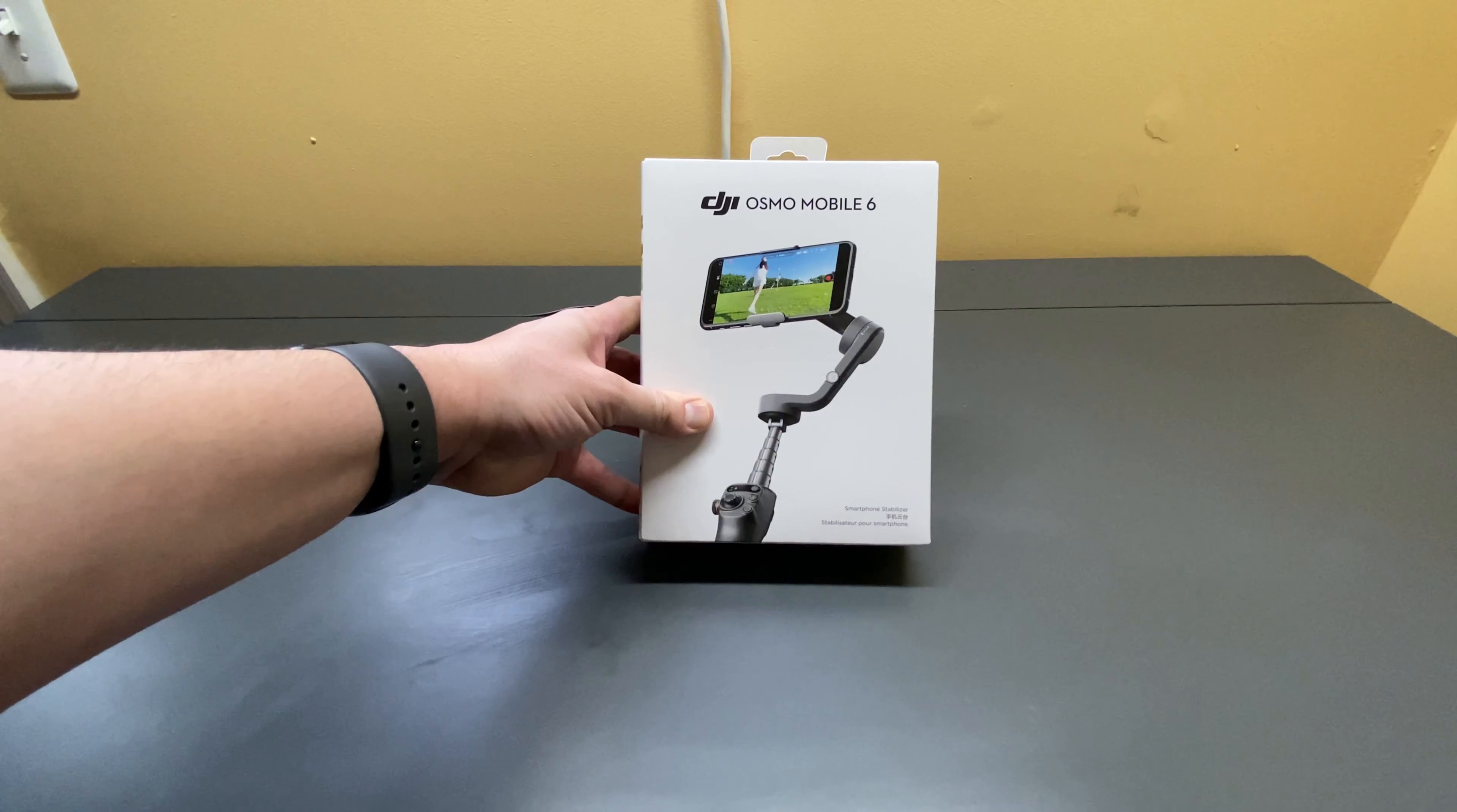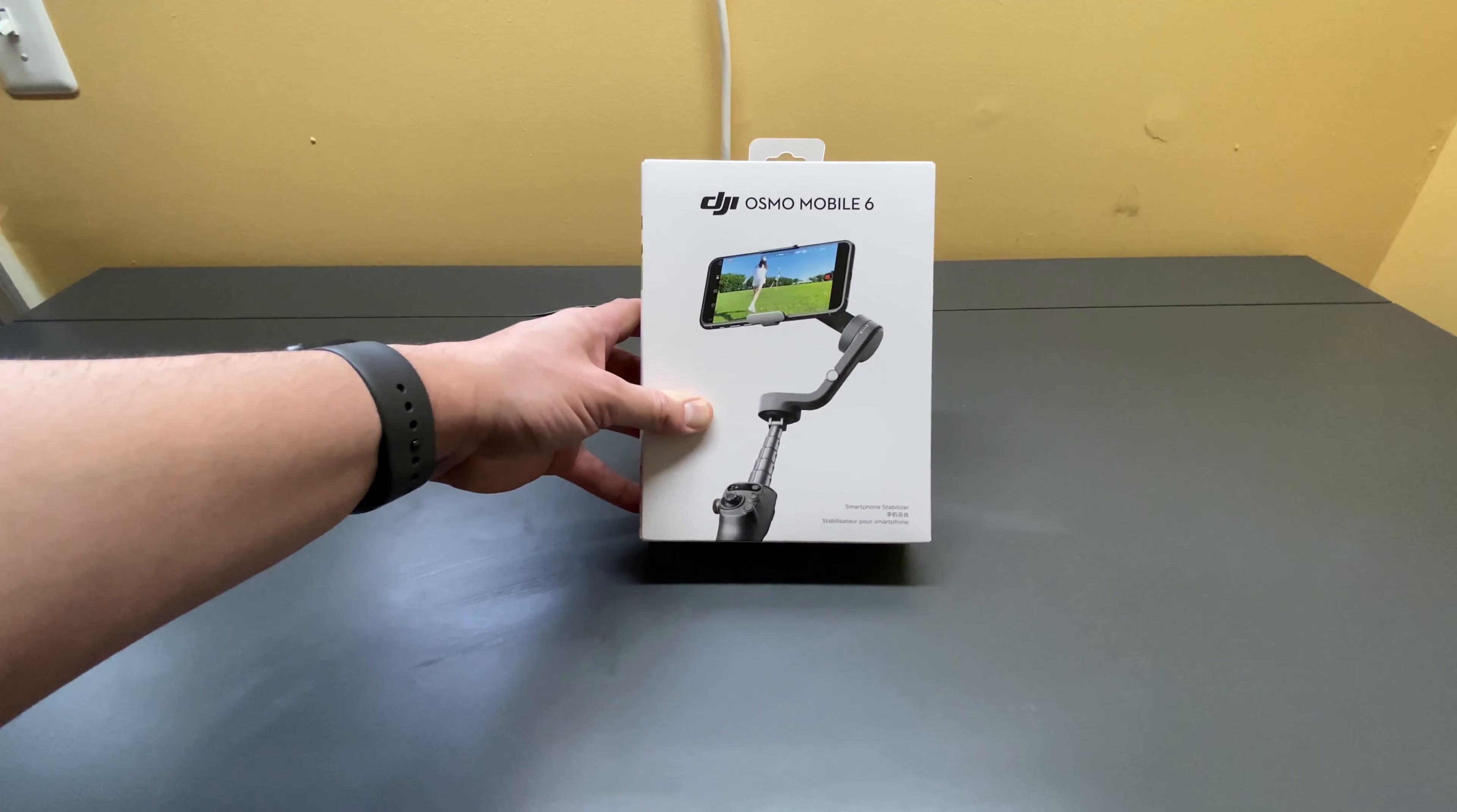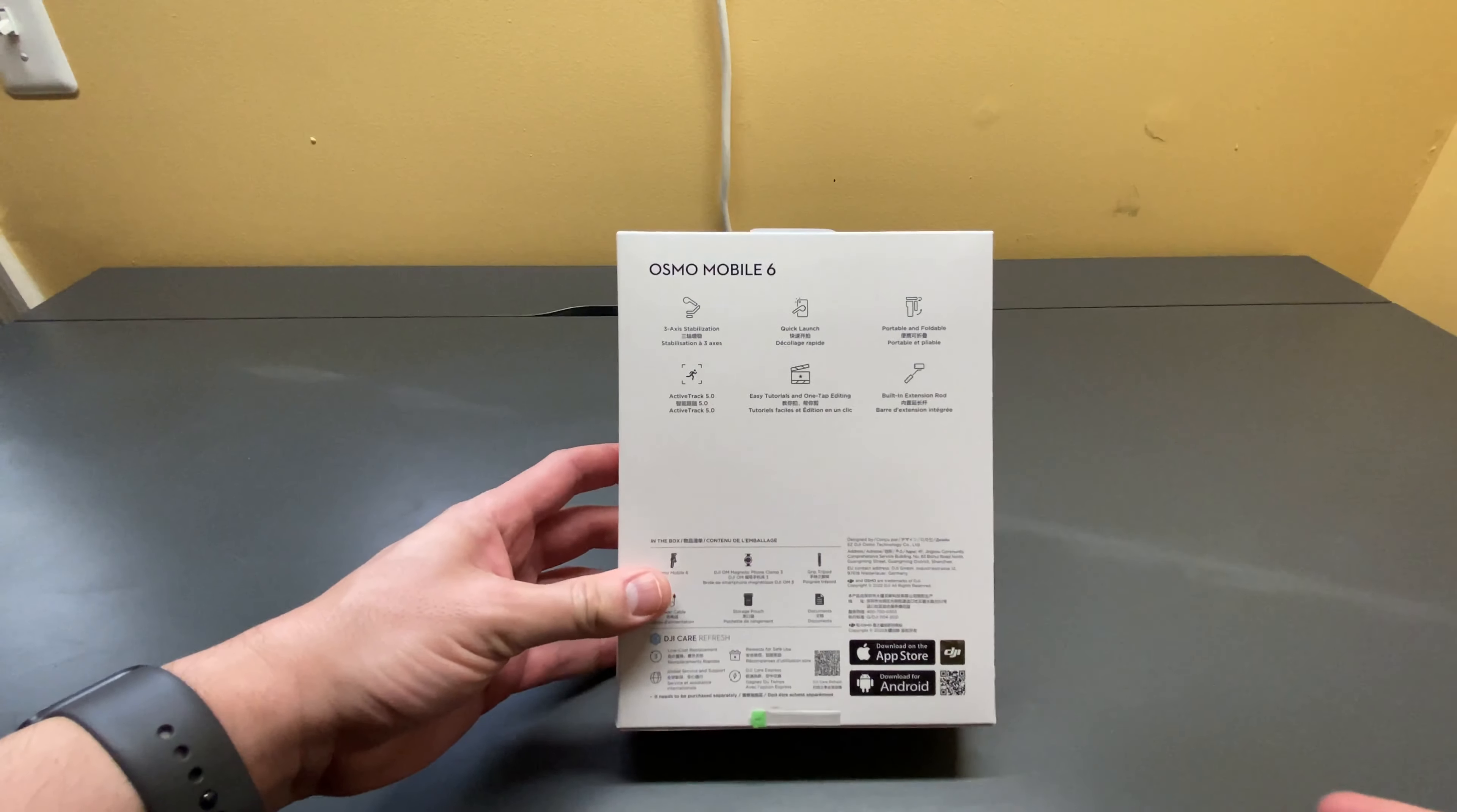Okay everyone, welcome back. So here we have the Osmo Mobile 6 Smartphone Stabilizer from DJI. Let's check out the box before we rip it open. So it's your standard box, cardboard packaging, got some pictures on the side.